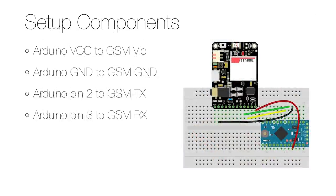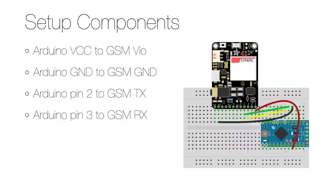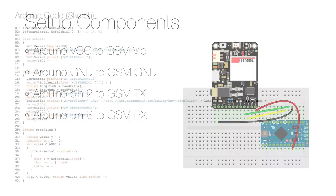To set up the hardware you start by disconnecting everything from its power source and then connect the Arduino VCC to the GSM modules VIO port, connect the Arduino ground to the GSM ground and then connect Arduino pin 2 to the GSM transmit pin and the Arduino pin 3 to the GSM receive pin.